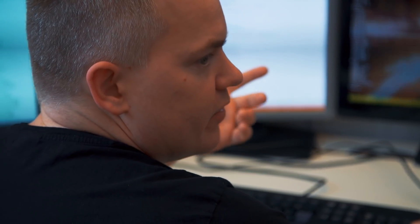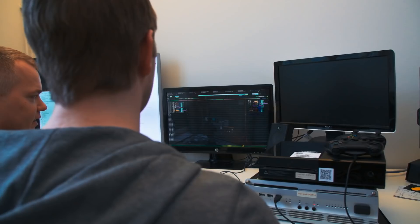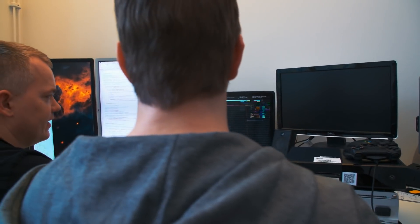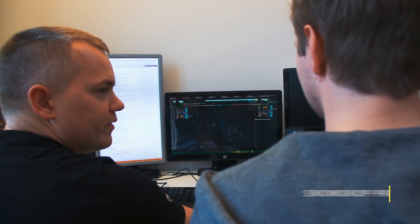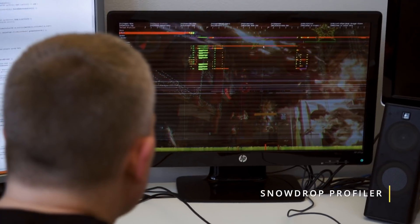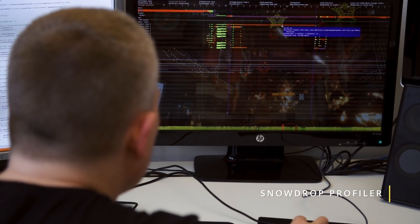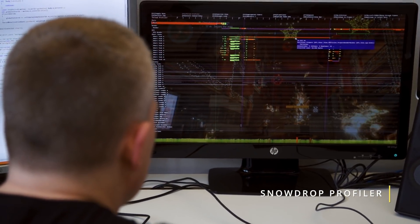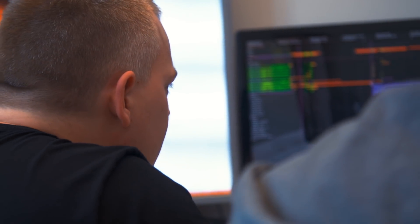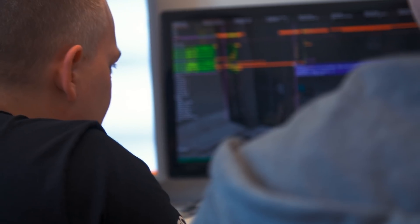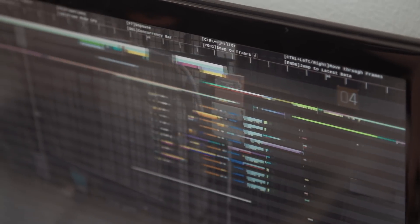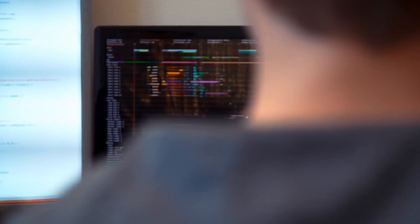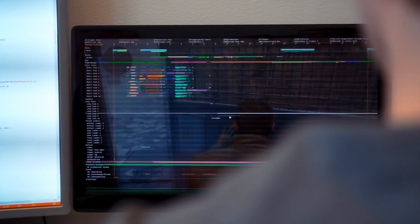We provide all the pieces that you will need when building a game. For example, the Snowdrop in-engine profiler gives the necessary performance and memory tracking tools that the programmers need to find hotspots in the code and to fix them. It runs at all times. It's always available. You can always open it up and see what is going on in your application and in your code.